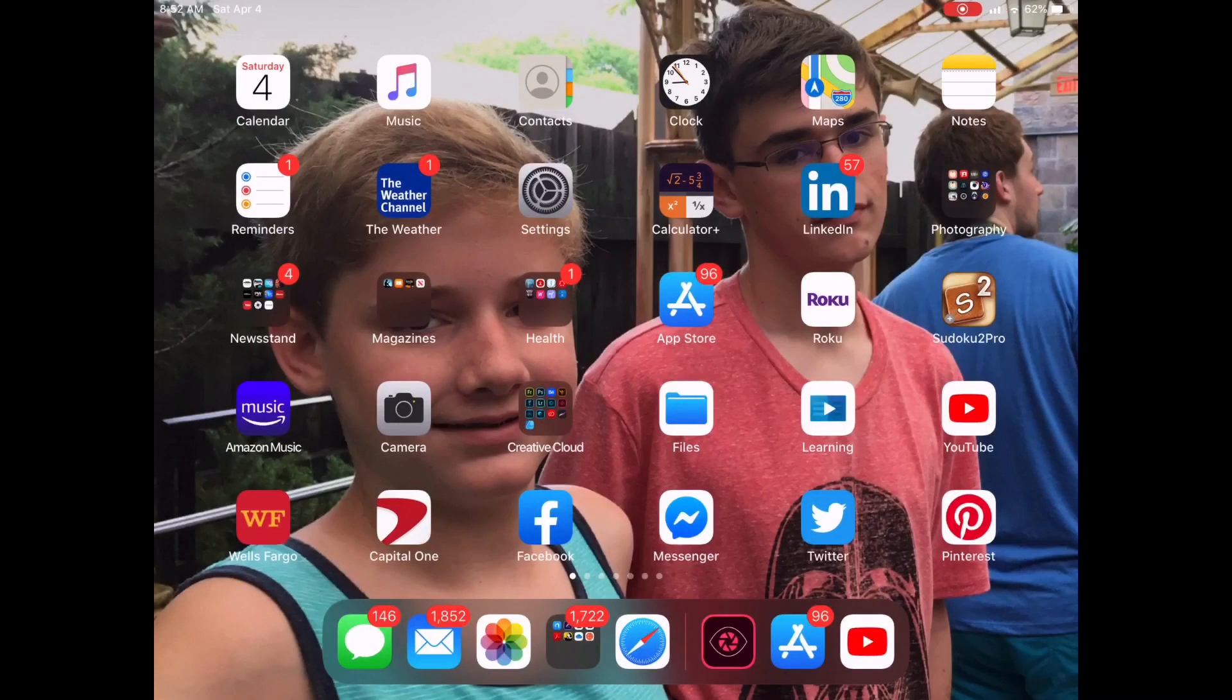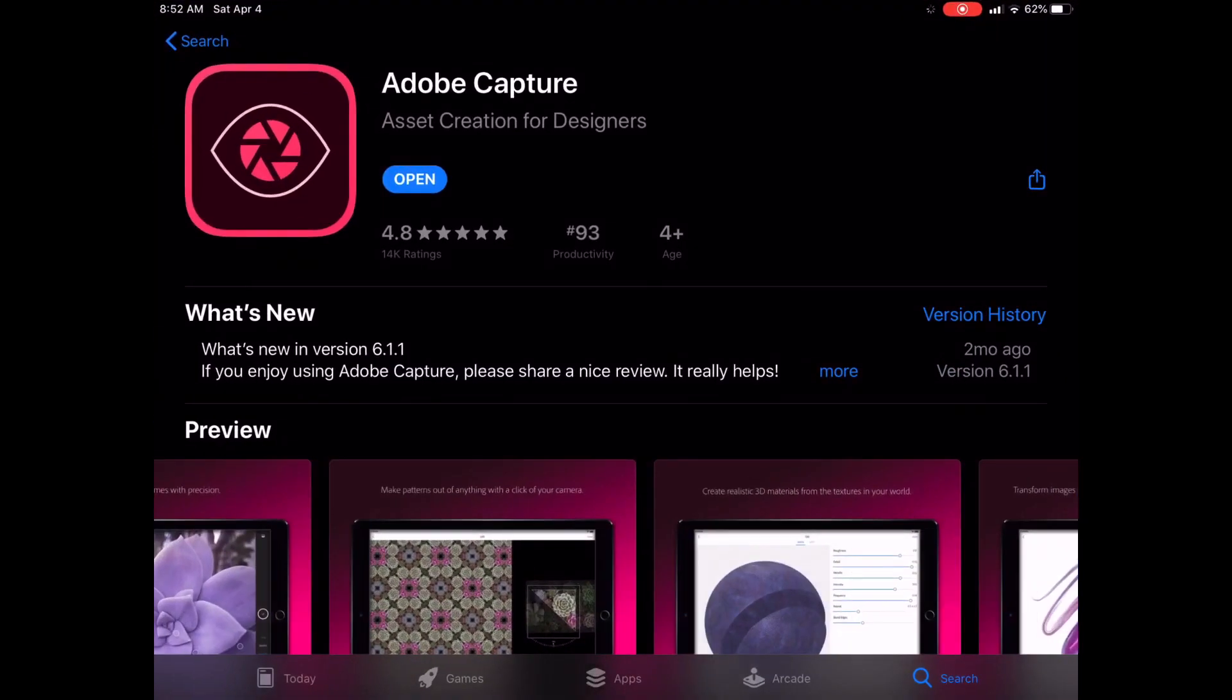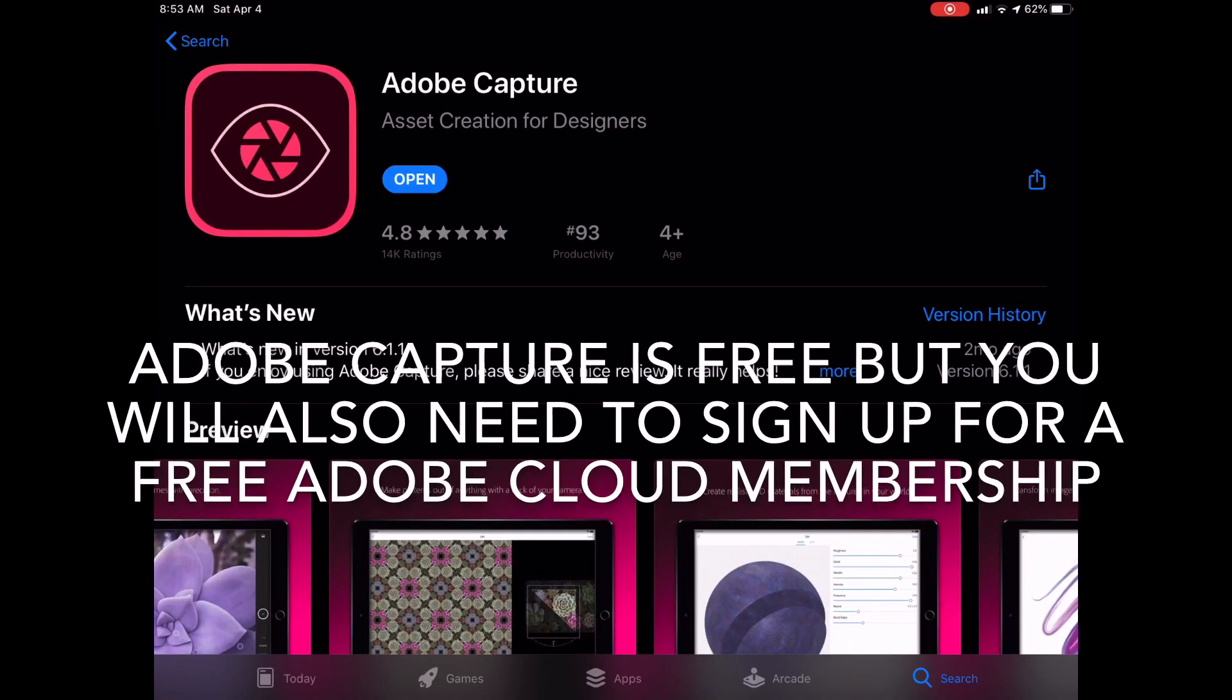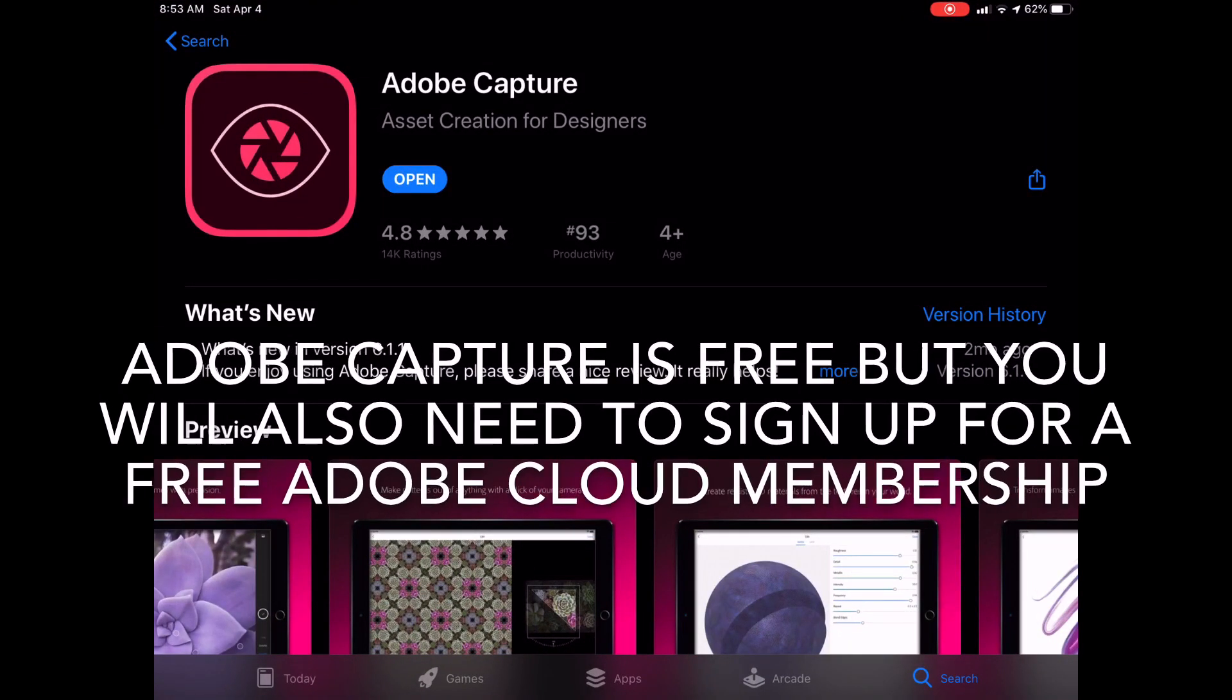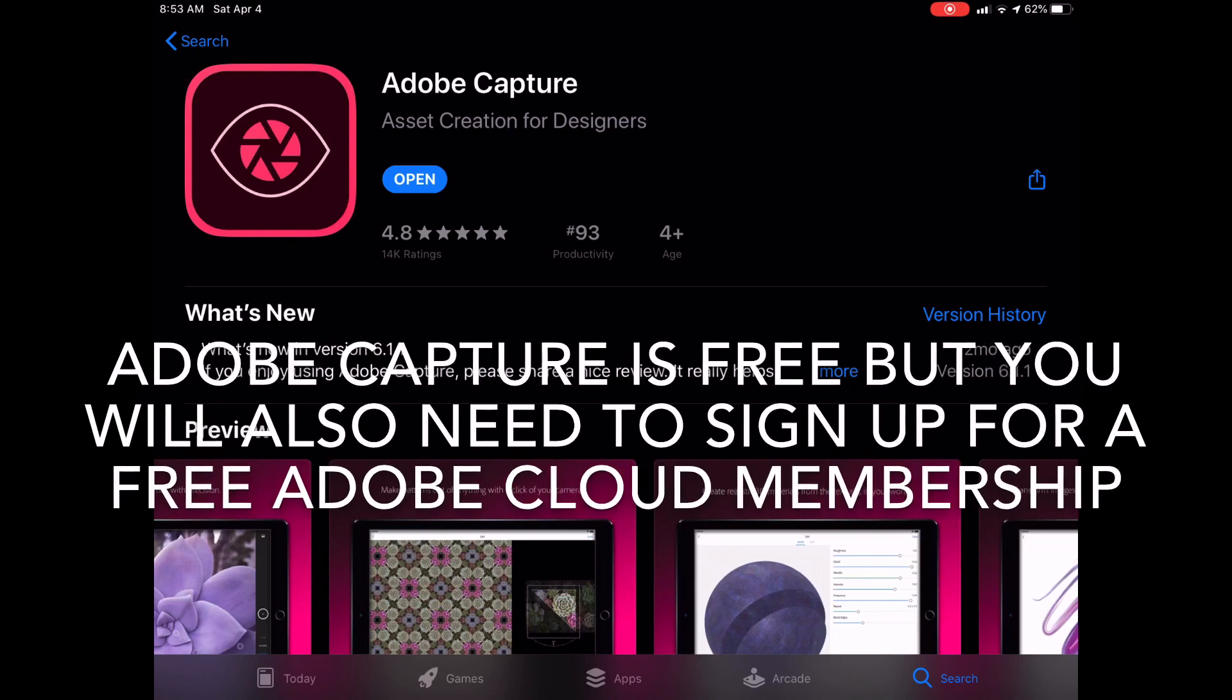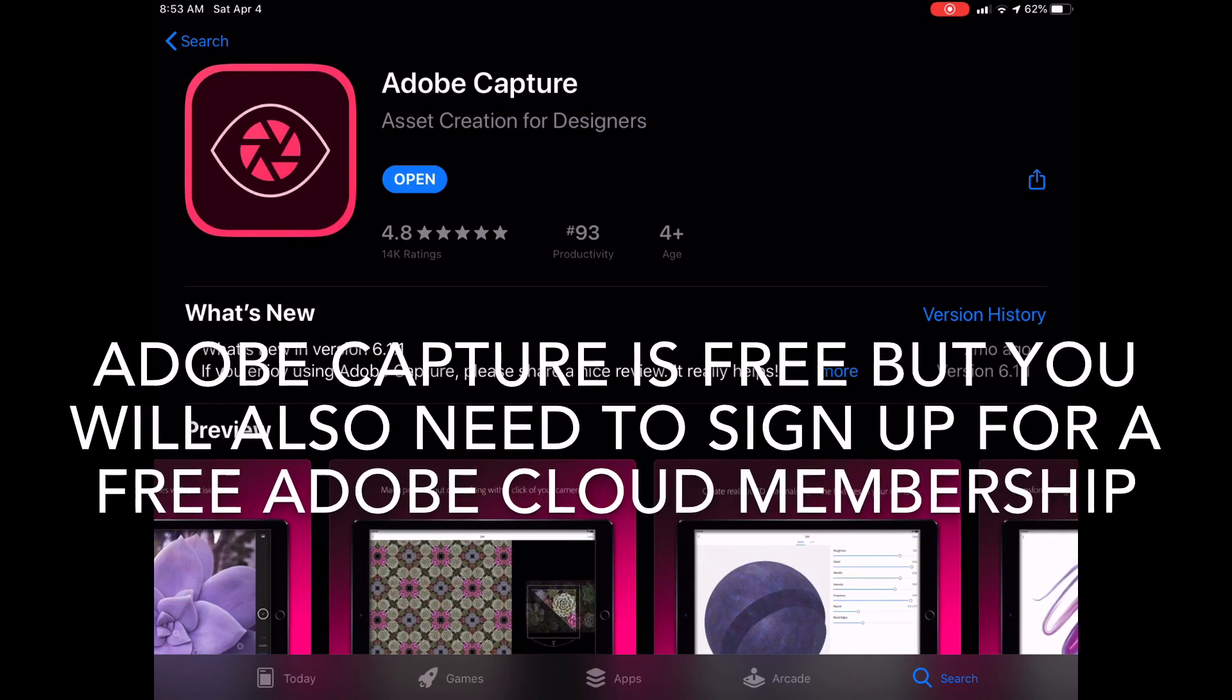Morning everybody. Today I'm going to show you how to use a free app called Adobe Capture and how to use that to create a vector of any photograph that you have.